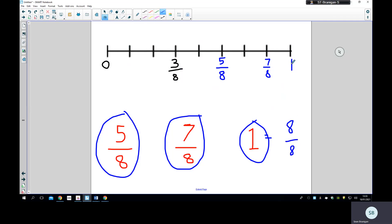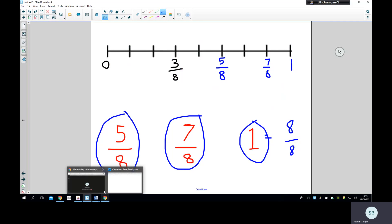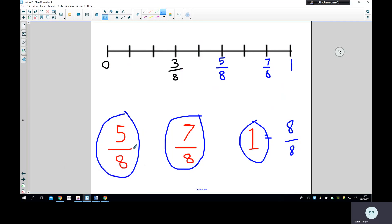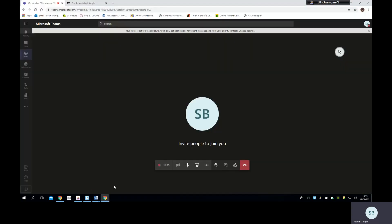The final number could be one or eight eighths. Okay children, I wish you the best of luck with your work today. As always, if you're stuck you could send an email to the year group and the teacher will get back to you, or you can comment on the blog and an adult will try and help you. Take care, goodbye.